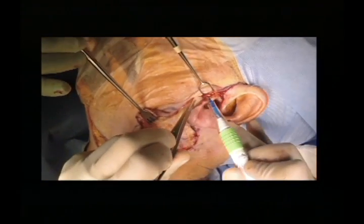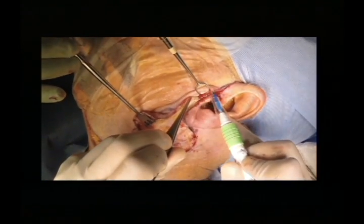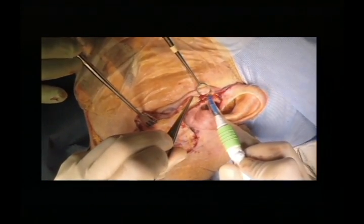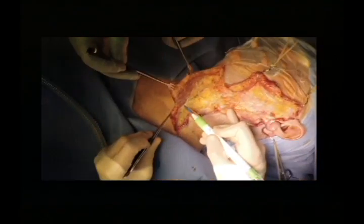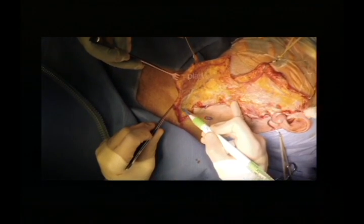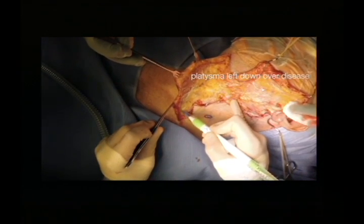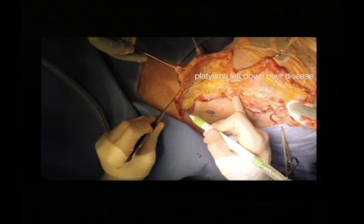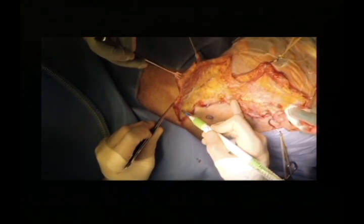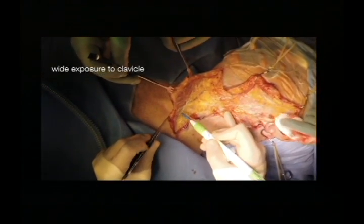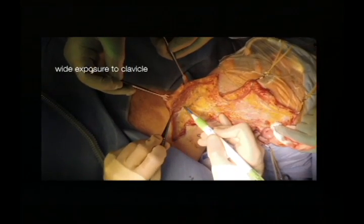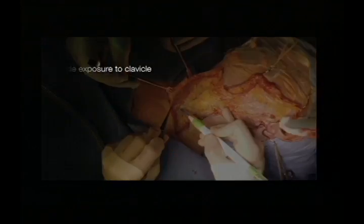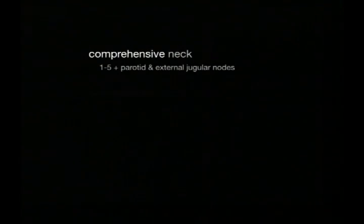We won't necessarily go for the main facial trunk. We'll come retrograde from anterior to posterior, chasing the nerve along. We do a wide exposure to make sure we can clear the low level 5 nodes, particularly in metastatic skin.